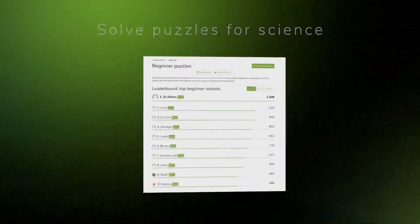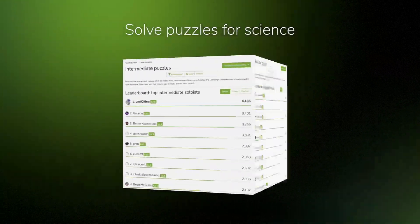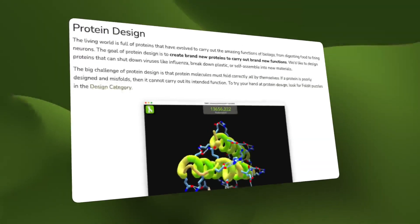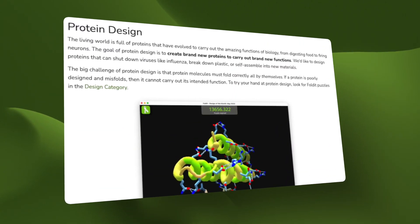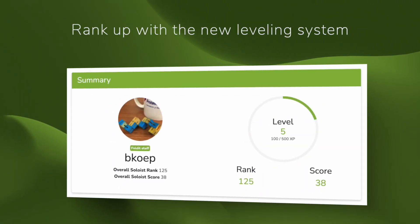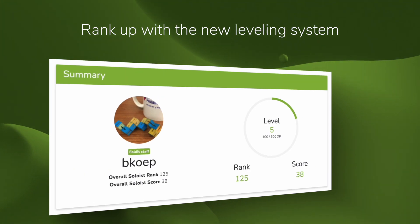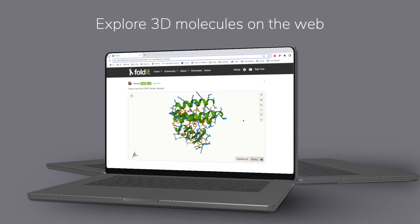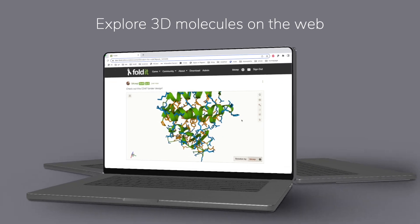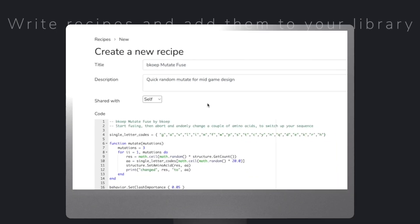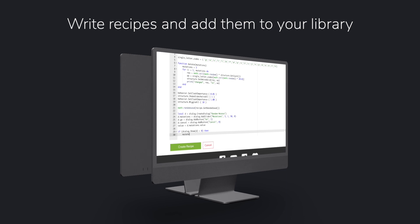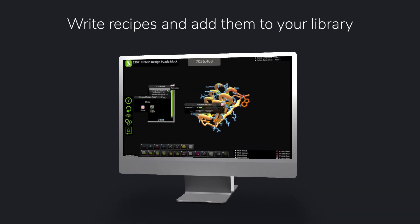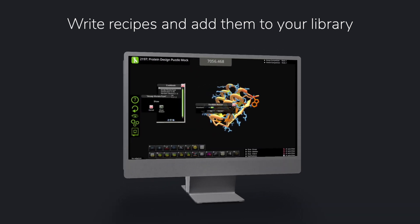It's been a big month for Foldit. At the beginning of September, we announced a big update to the Foldit website. We've rebuilt the website from the ground up using a more modern framework that should be easier to maintain as Foldit continues to grow. The new forums have better support for images, file attachments, and notifications, and we've added a 3D molecular viewer so that you can more easily share your solutions on the Foldit website. The new recipes page includes a code editor so you can write new recipes in your browser and manage your cookbook on the recipes webpage.